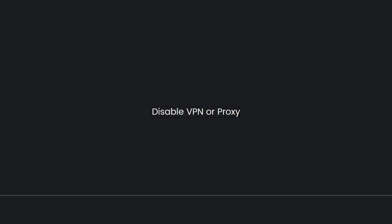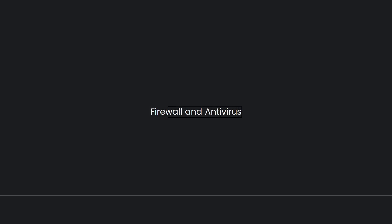Firewall and antivirus: check if your firewall and antivirus software is blocking the game connection. You might need to add the game as an exception.